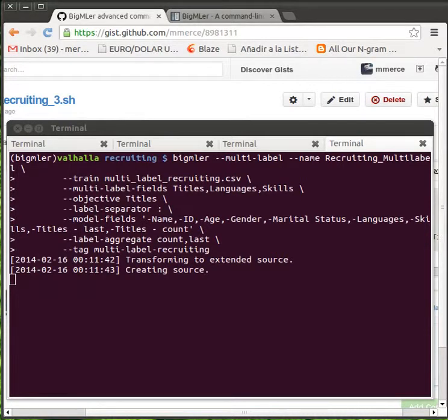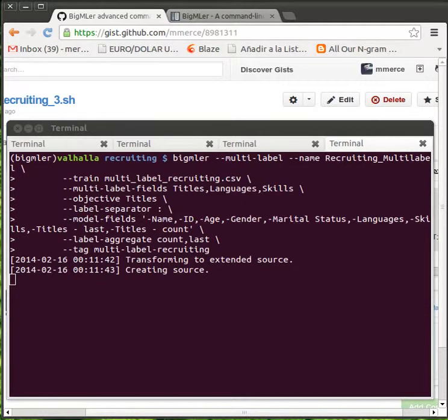First, the multi-labeled fields are expanded, and one new field per label is appended. The corresponding remote source is created.